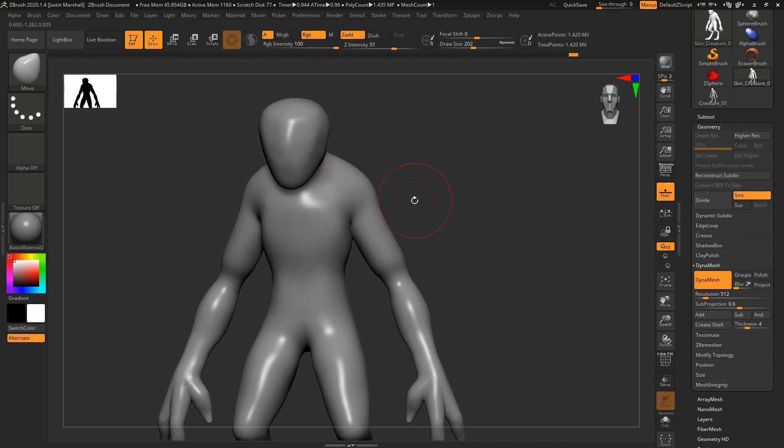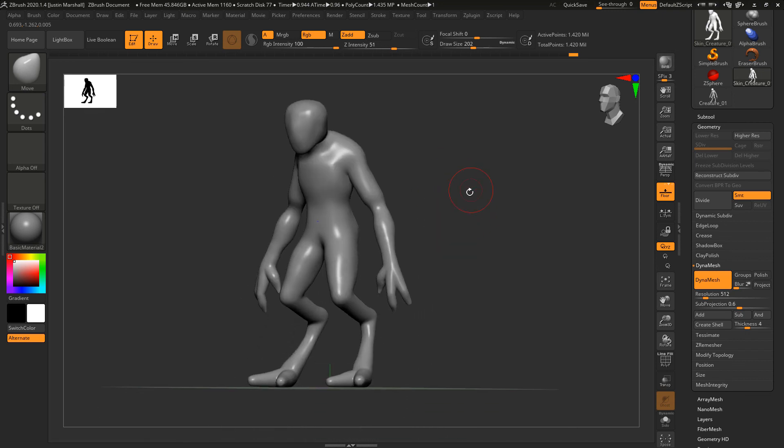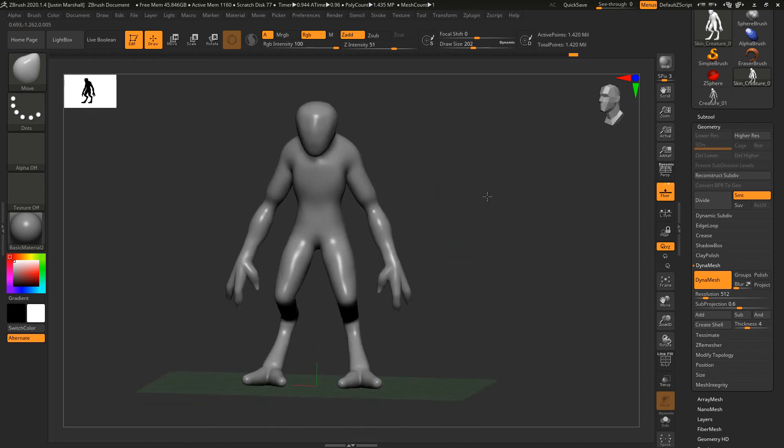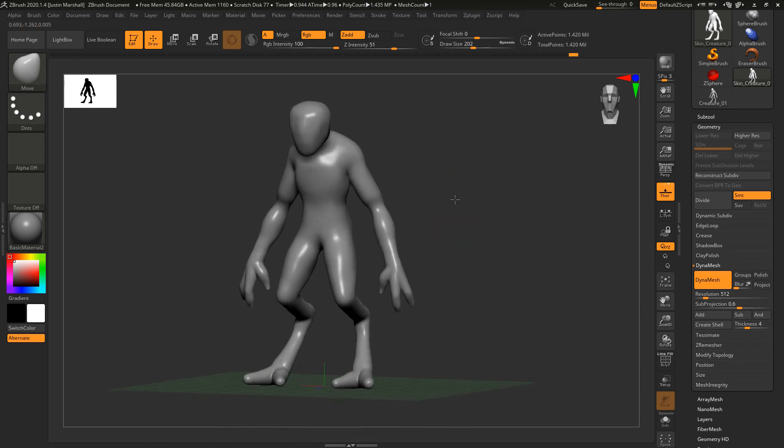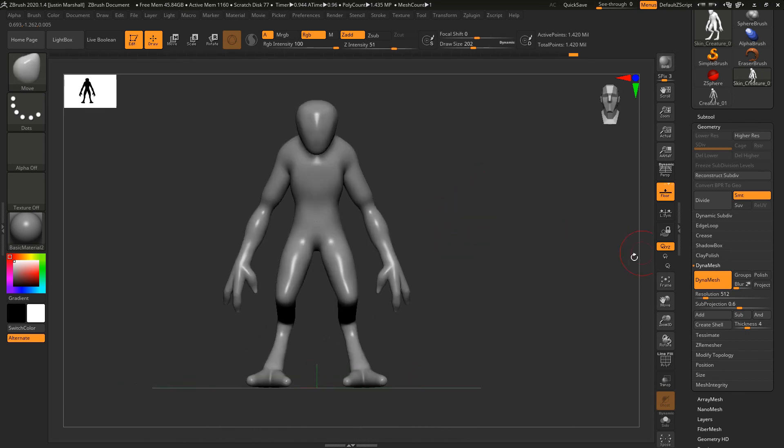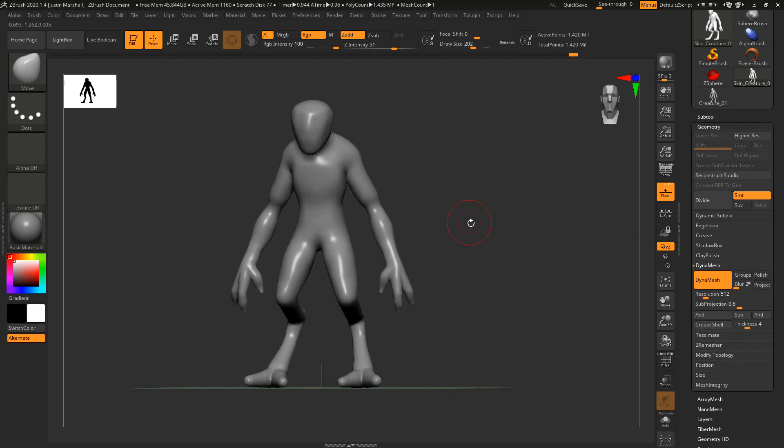It'll match up with the detail that we're creating. We've got sort of a blank canvas here set up with Dynamesh, and we're ready to go for the next lesson. We'll begin sculpting the torso in the next lesson.